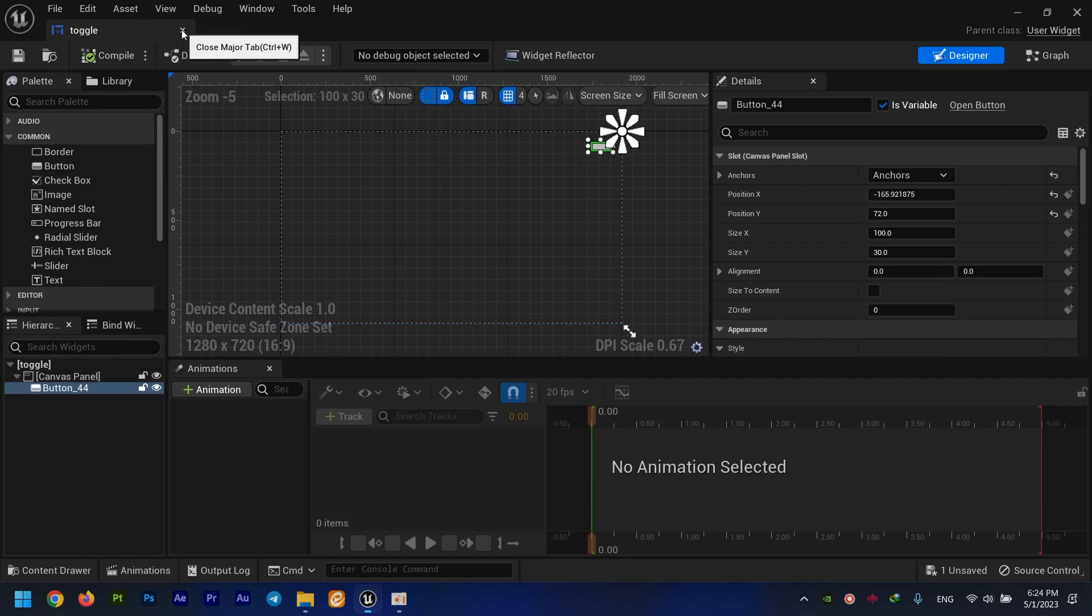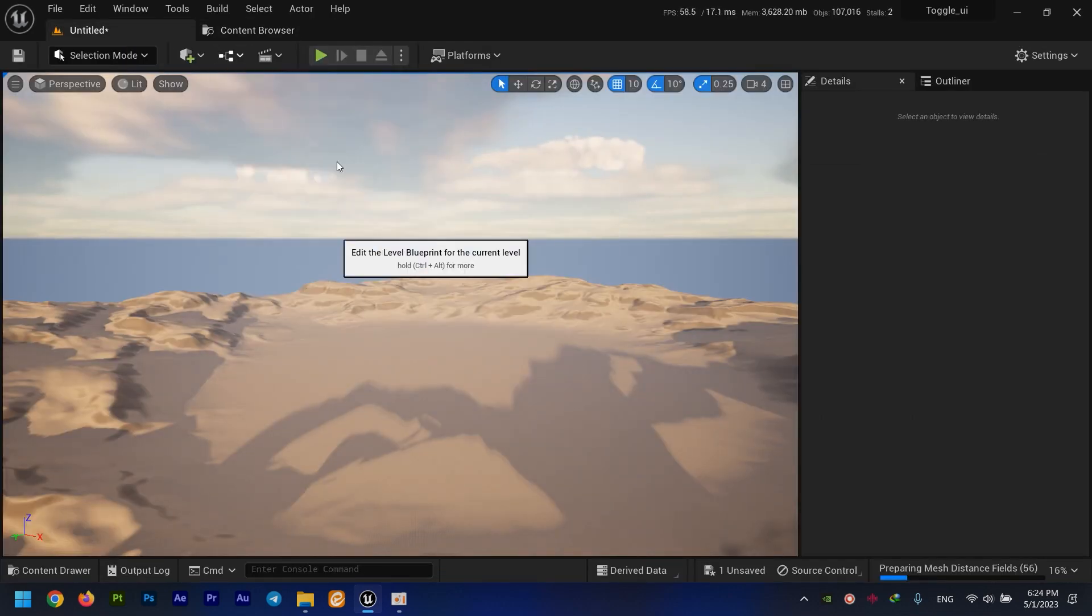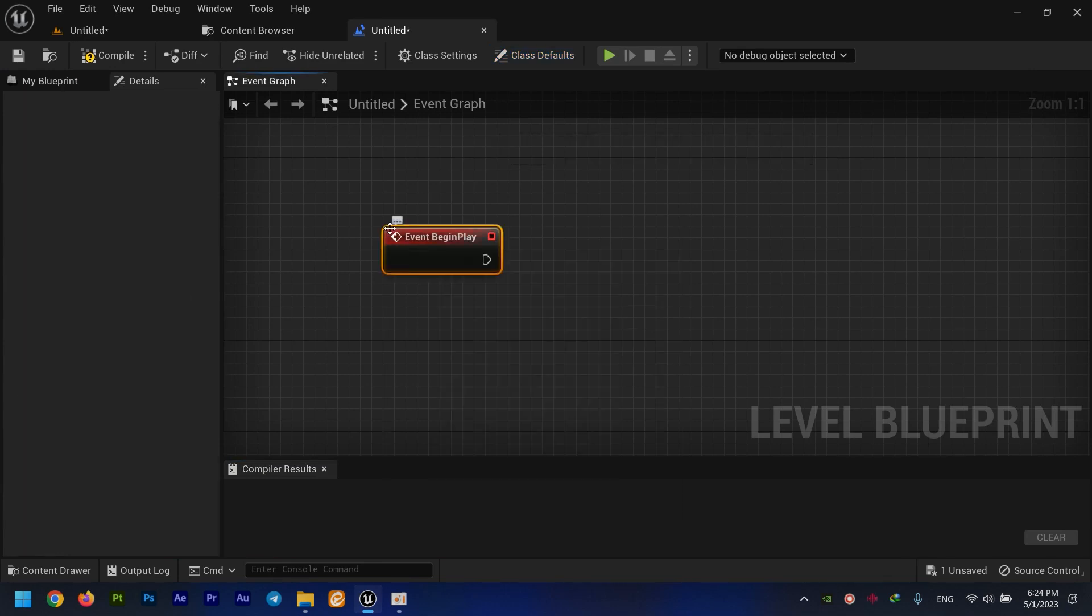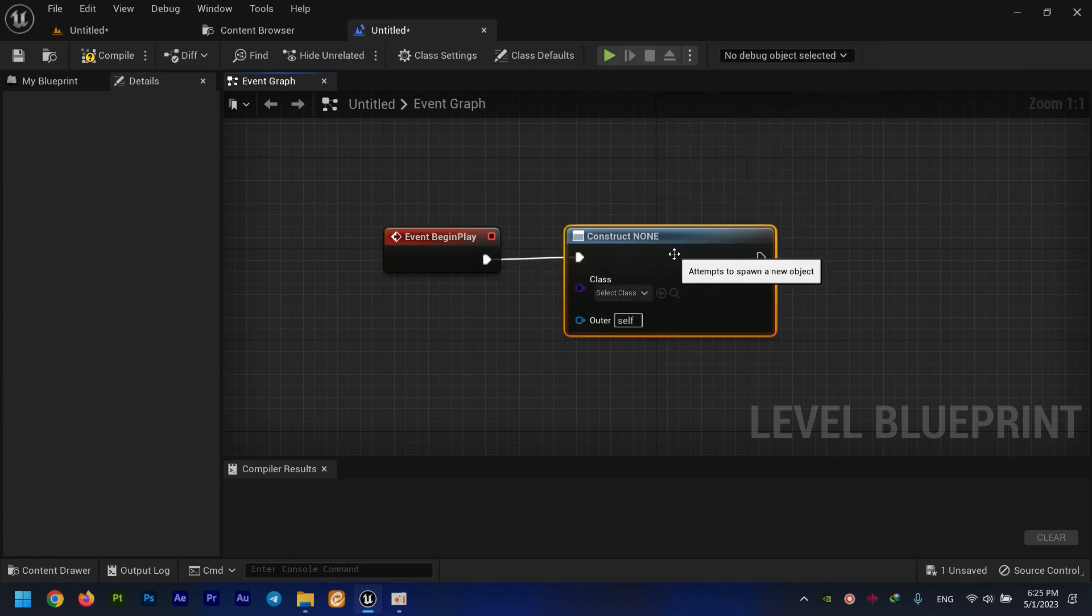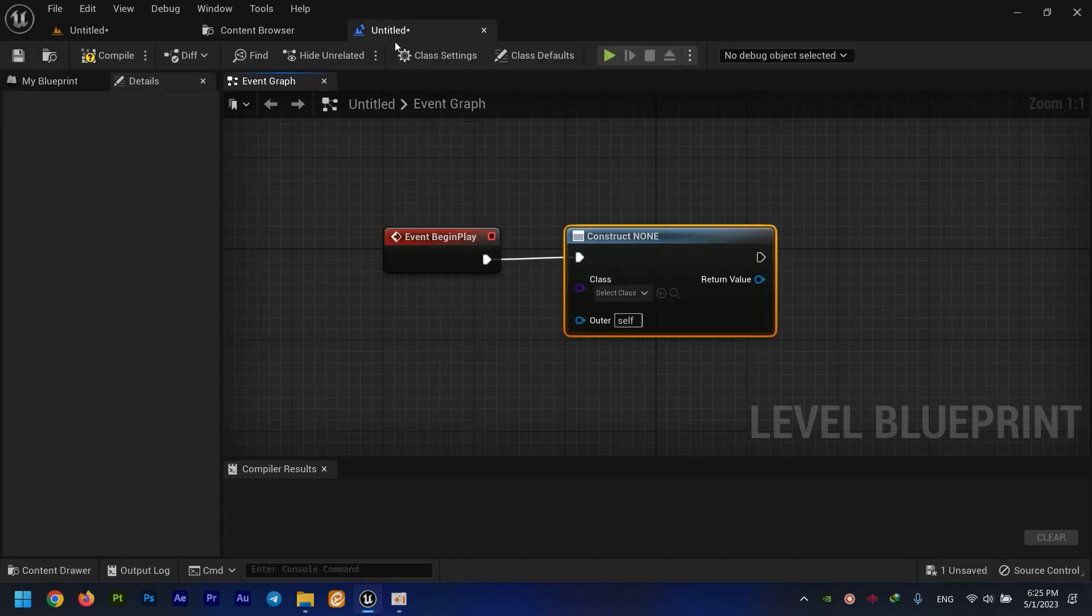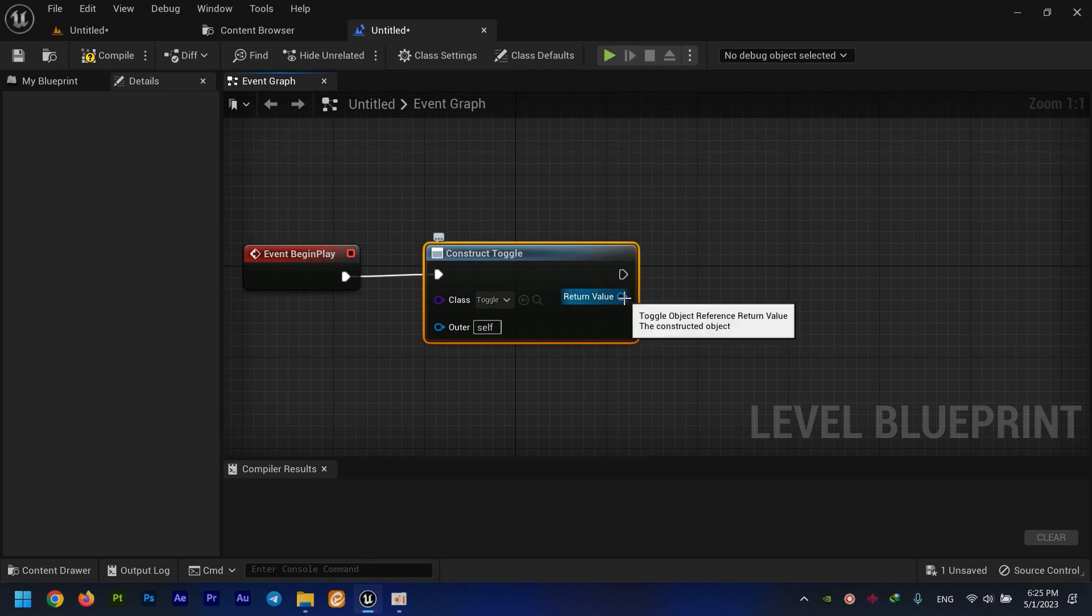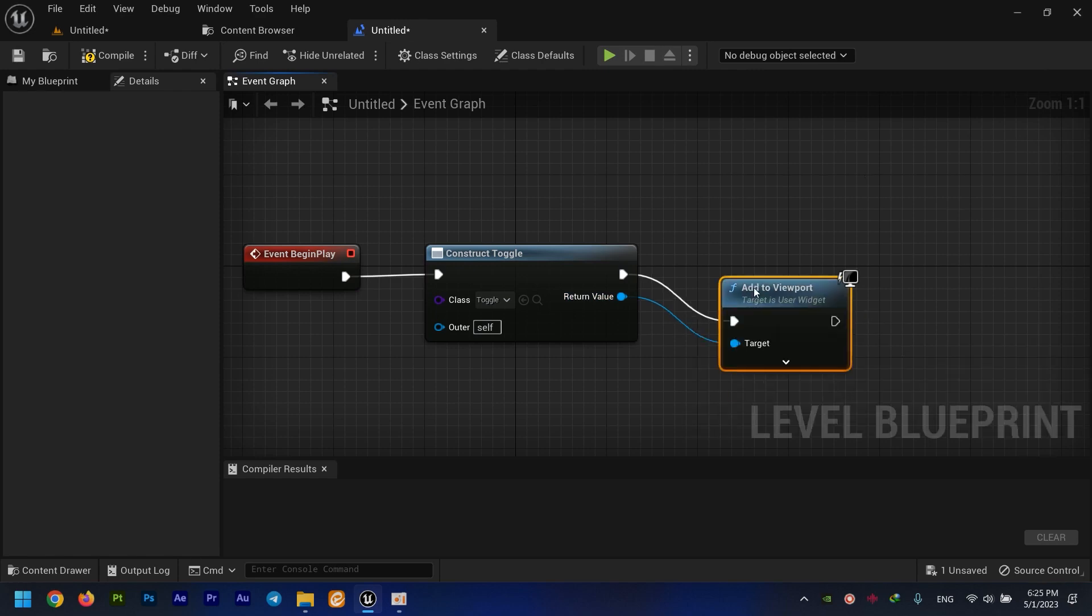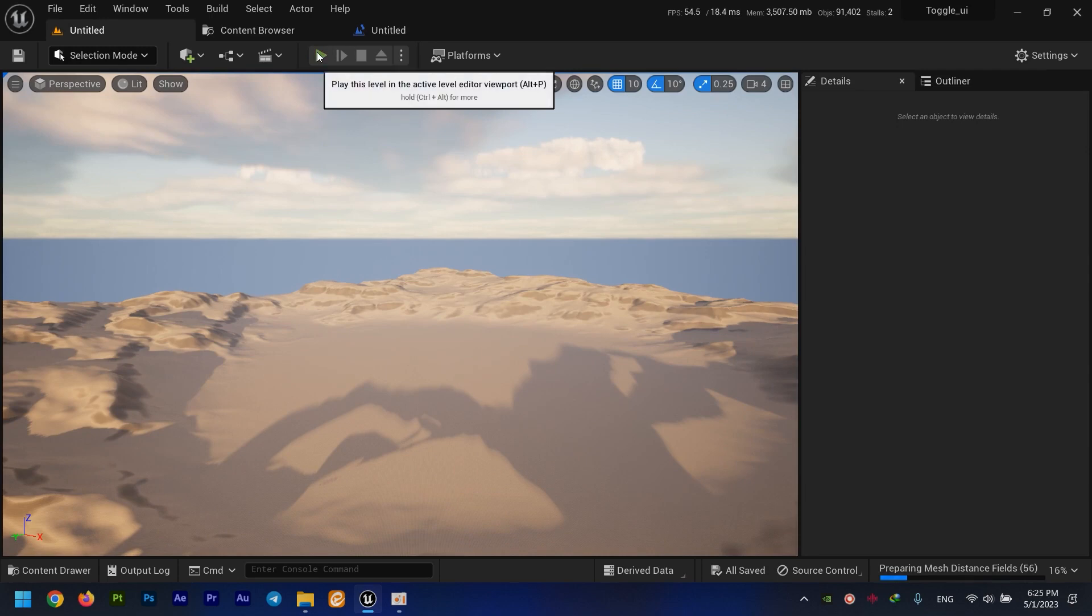For adding this to viewport, you open up the level blueprint right here. We need an Event Begin Play and a Construct Object from Class. I need to have my widget blueprint selected, click this arrow right here, and we simply add the return value to viewport with this node. Done. Compile, save. Let's see if it's working - yeah, it is right here.